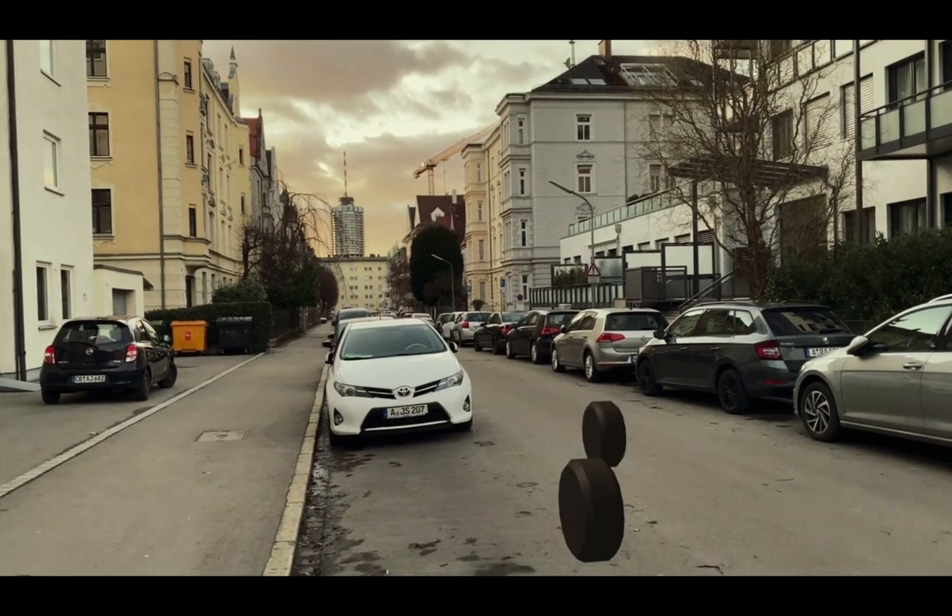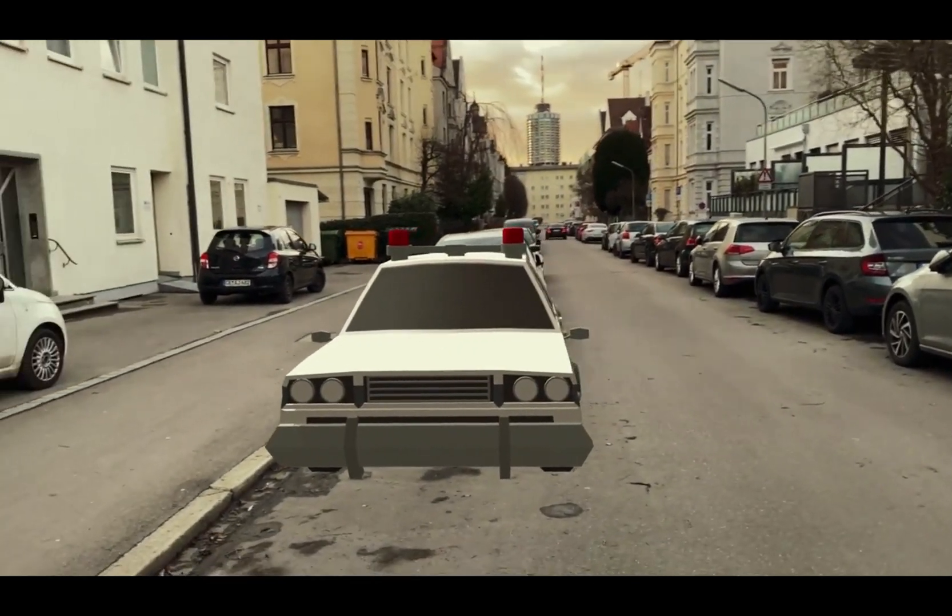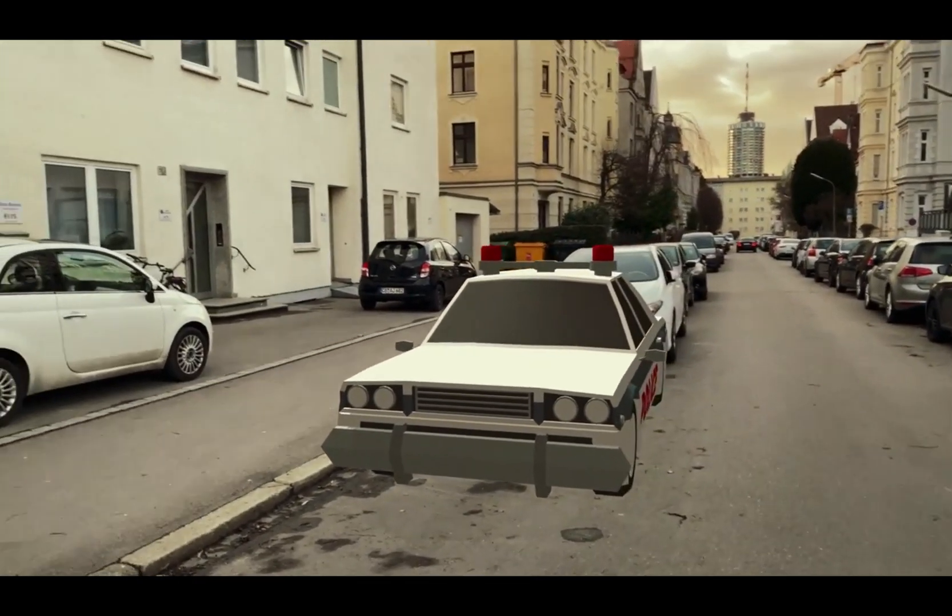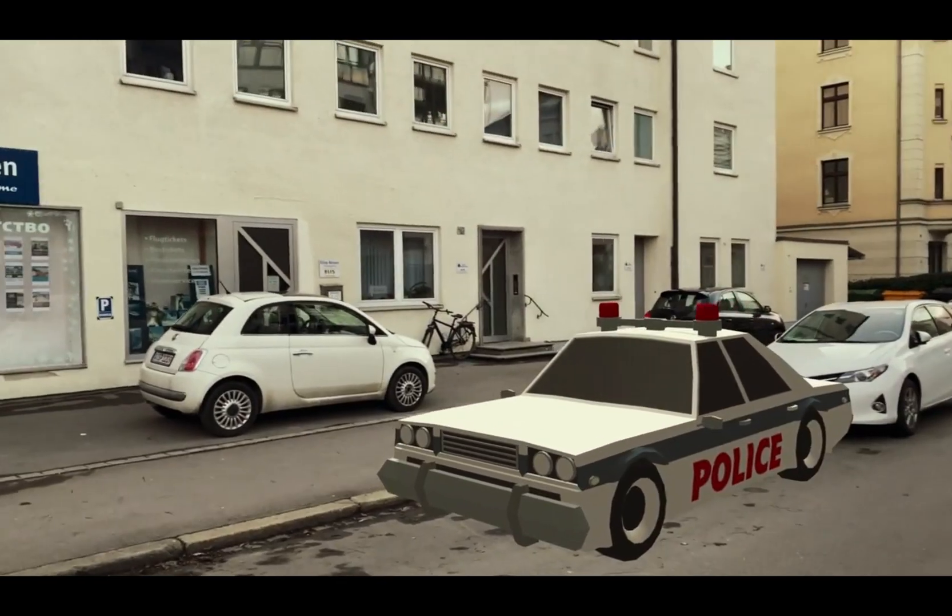A powerful tracker that will analyze the camera movement of your shot, so that you can add any effect or object in 3D space.